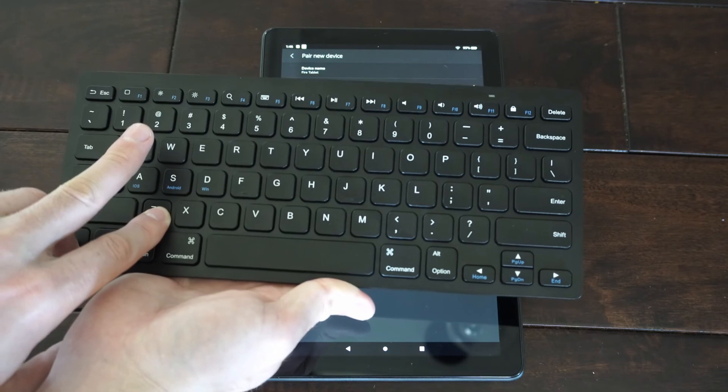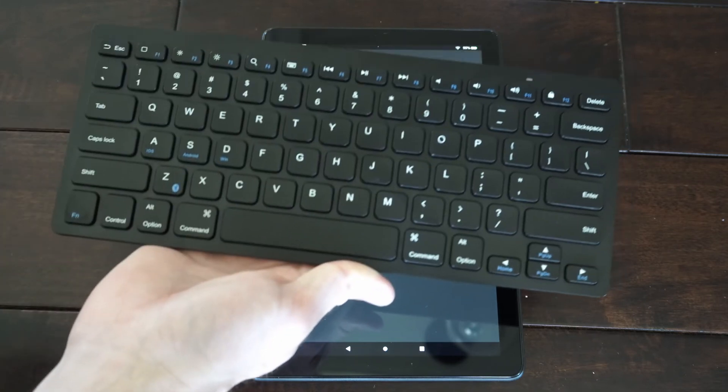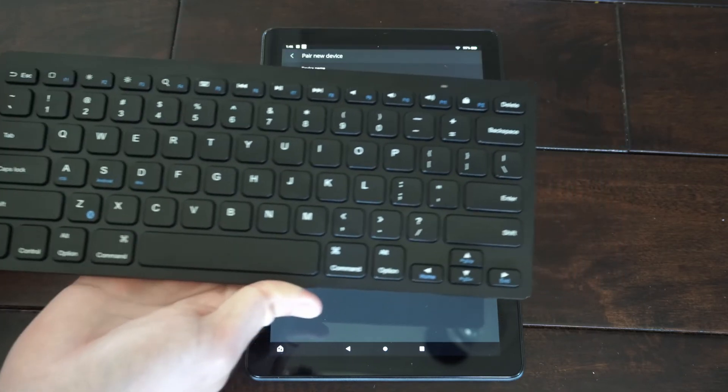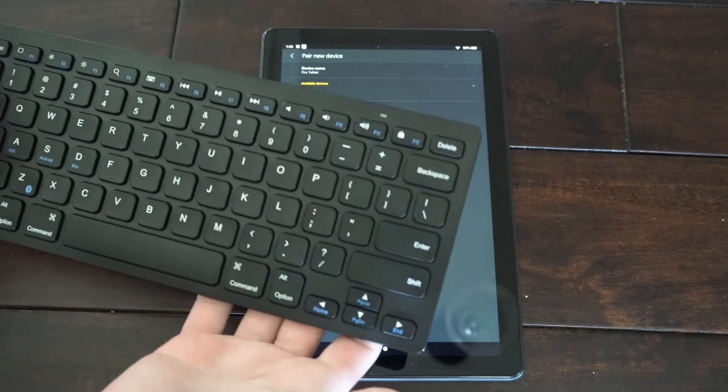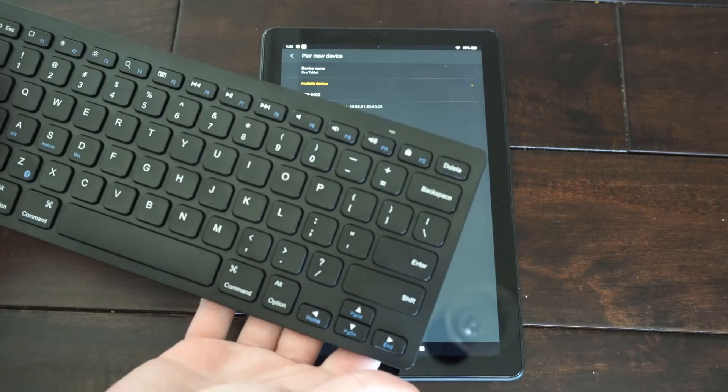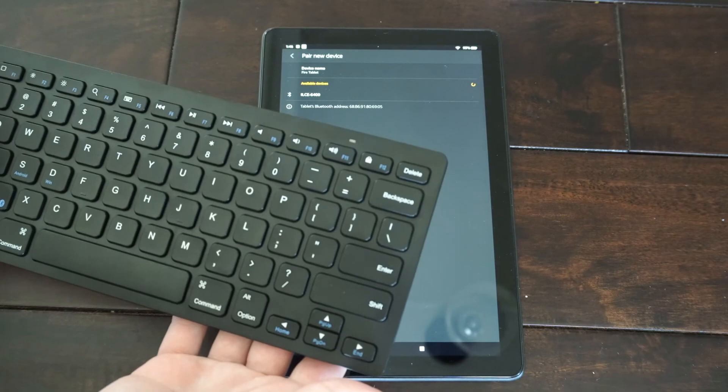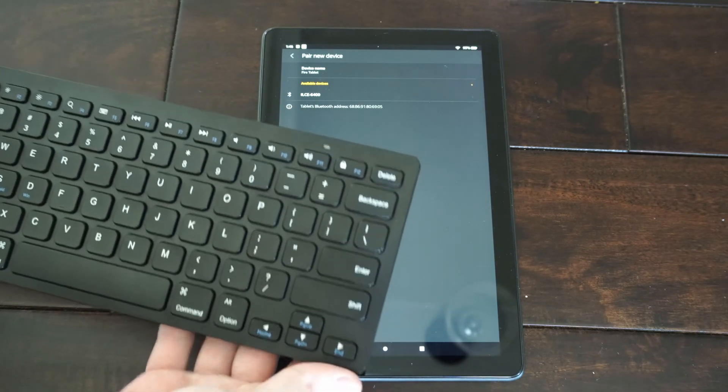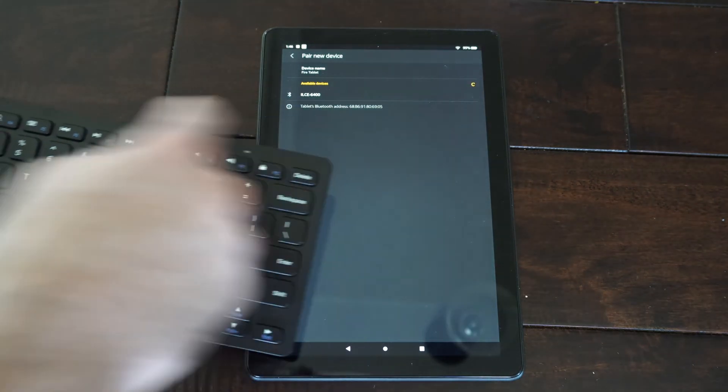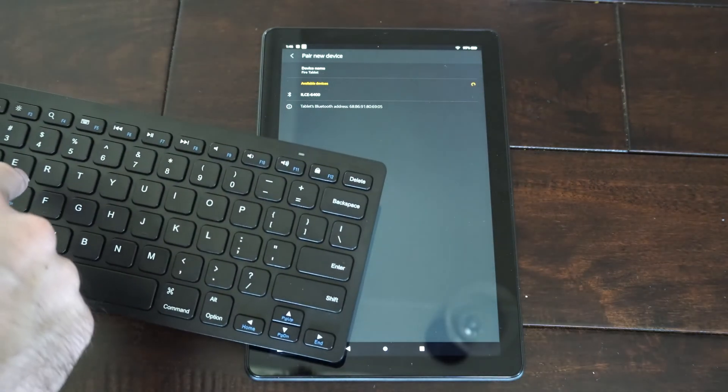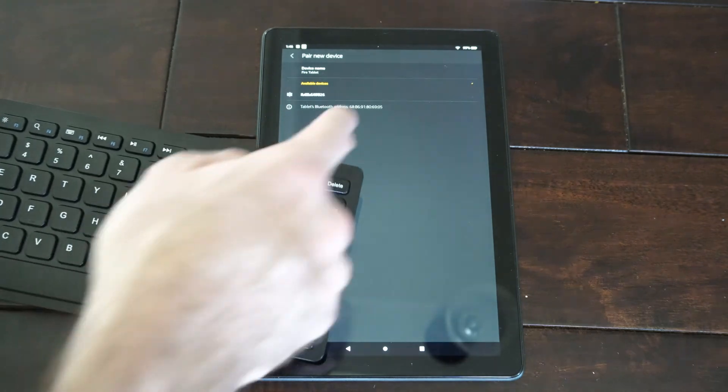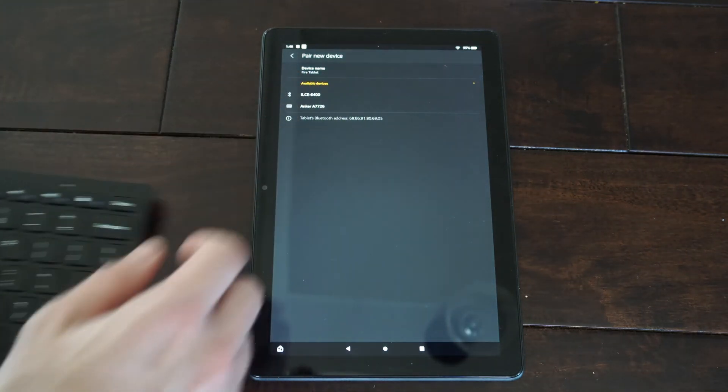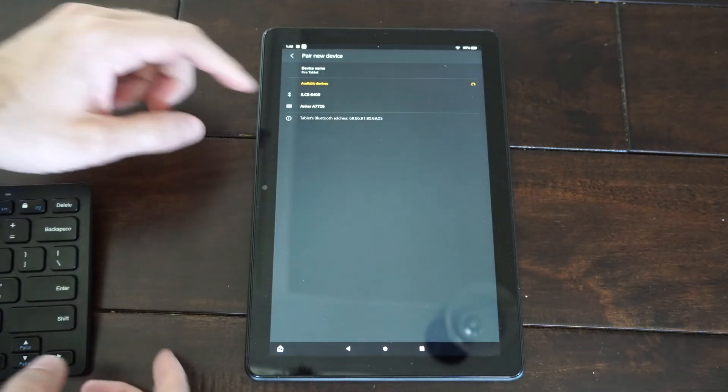So this is going to be a little bit different for you. You just have to find out how to put it into the Bluetooth pairing mode on your device. And then have it search on the tablet and the keyboard at the same time. And it should show up under this list.